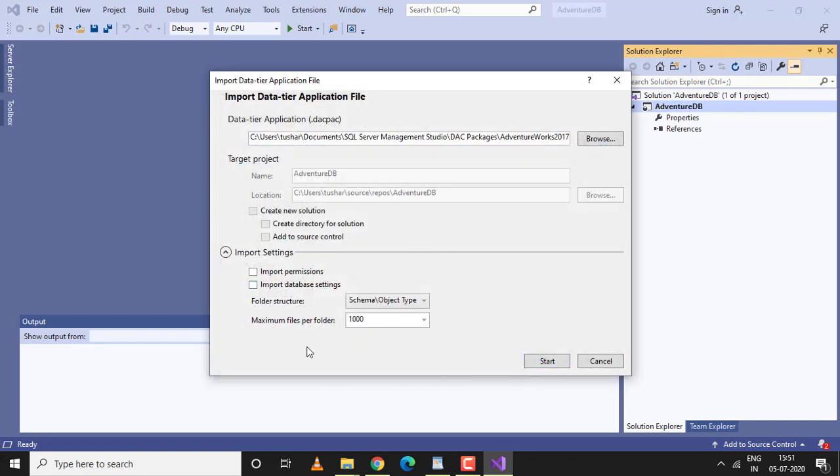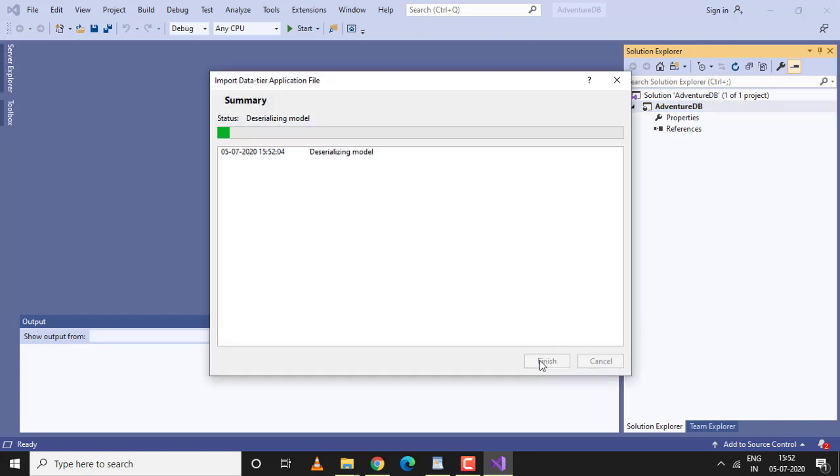The rest of the options will be default. I'm not making any changes. You can make changes based on your requirements. I'll click start.